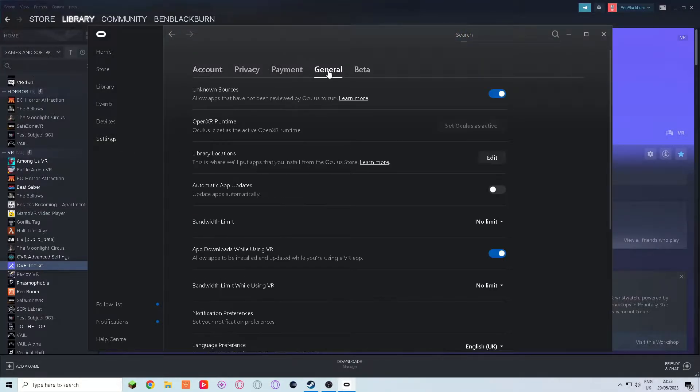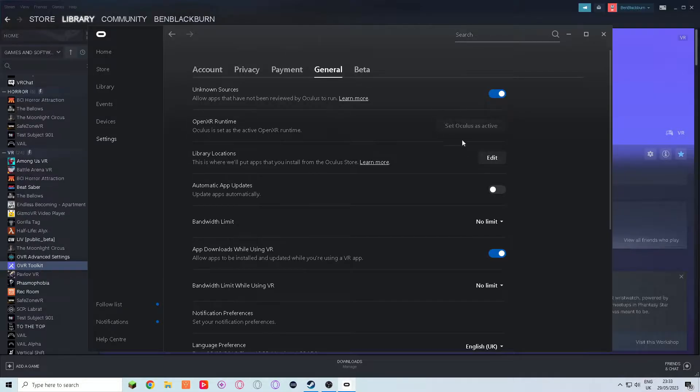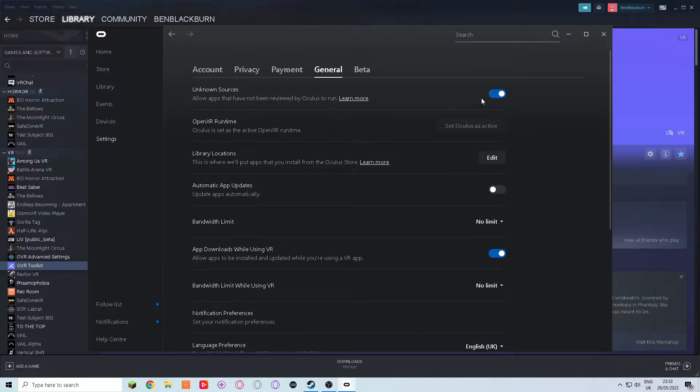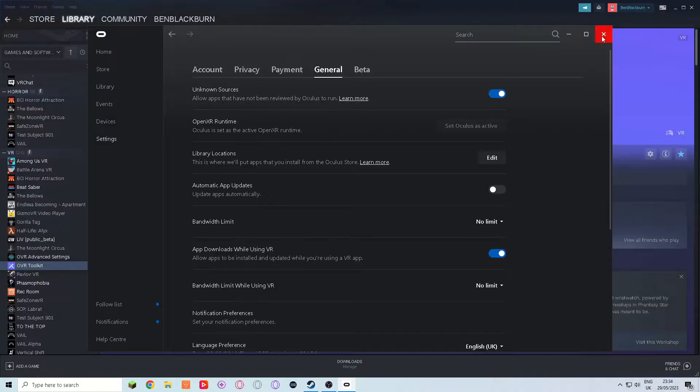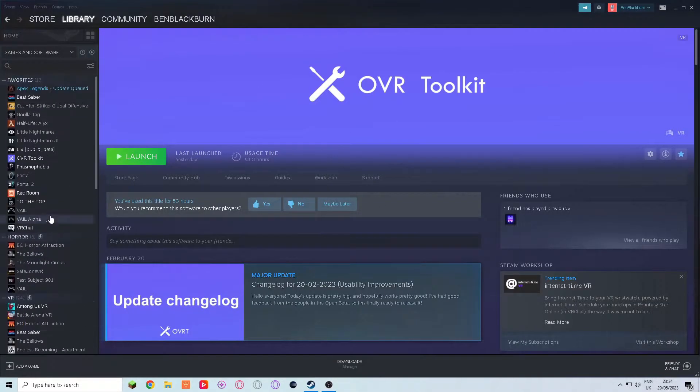you can easily see this in the general tab in the settings page. There will be a grayed-out button that reads 'set Oculus as active.' You'll also notice that you are unable to disable it as the default. We are going to get into how to change that right now in three easy steps.